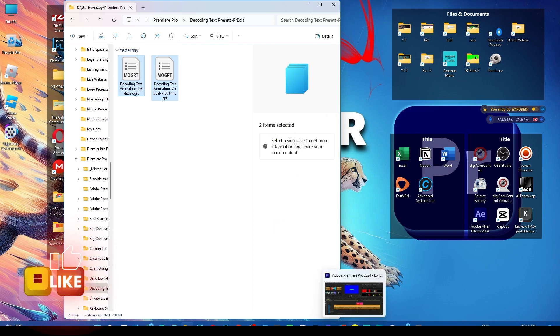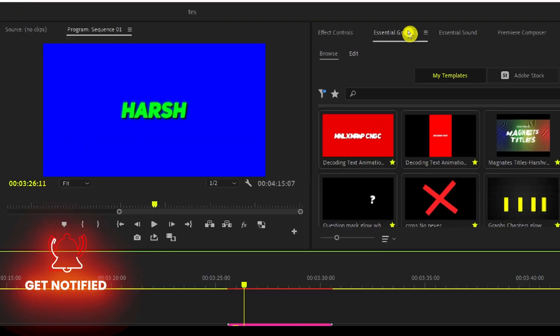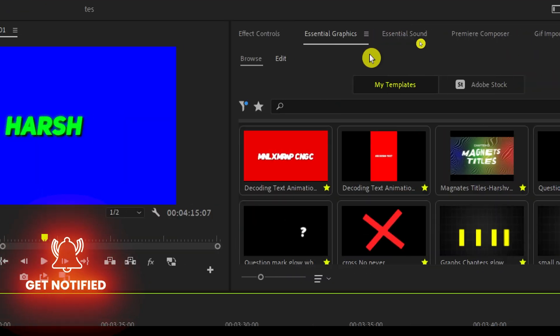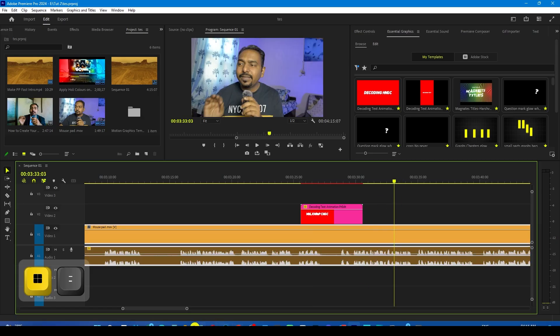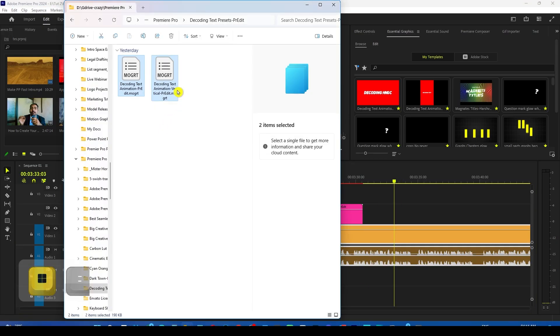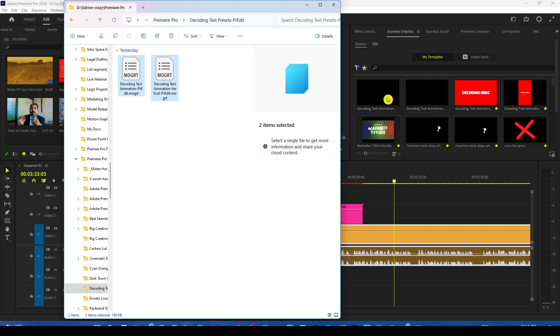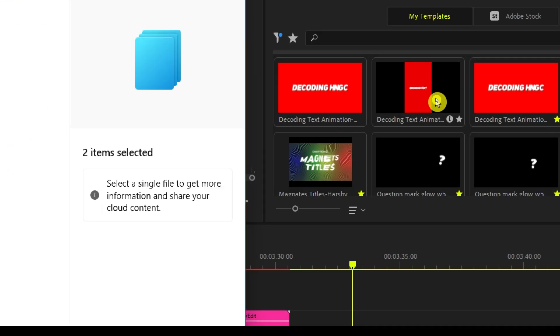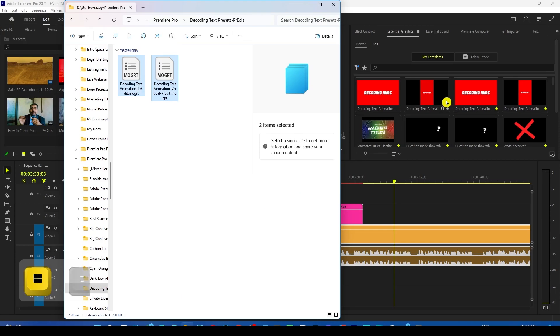What you have to do is go to the Essential Graphics panel in Premiere Pro and then drag and drop these files here. The moment you drop them, you can see they would be added to your motion graphics.